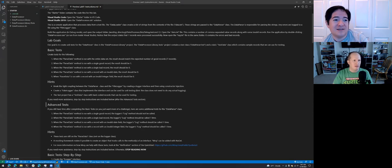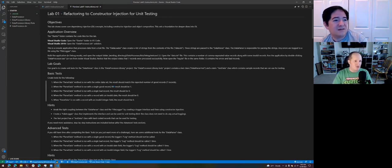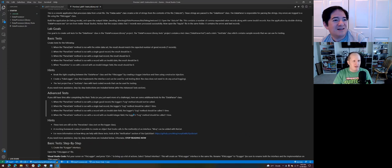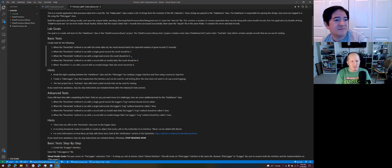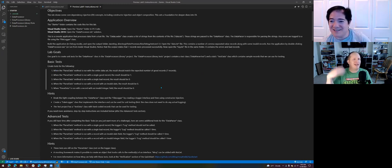There are three labs and this is the first one. We've looked at it only super briefly before starting. It has step-by-step instructions but we'll probably mostly ignore those. It has goals for adding basic tests and advanced tests — we'll use those as a starting point and treat them less as rules and more as guidelines.